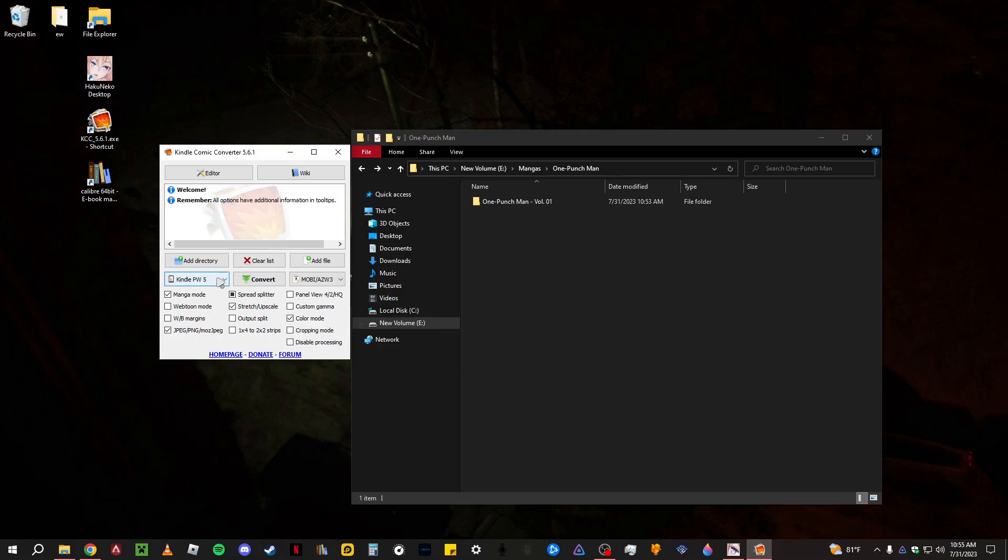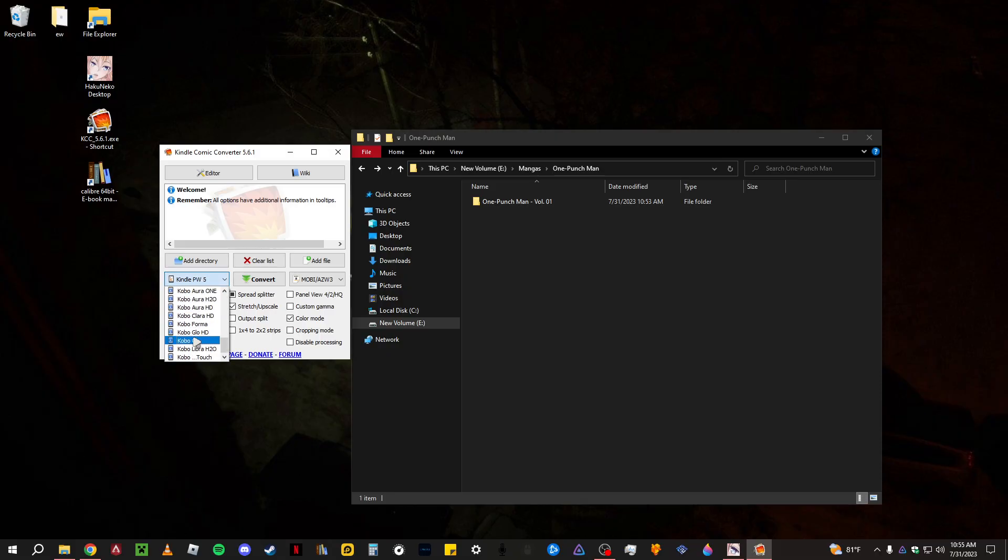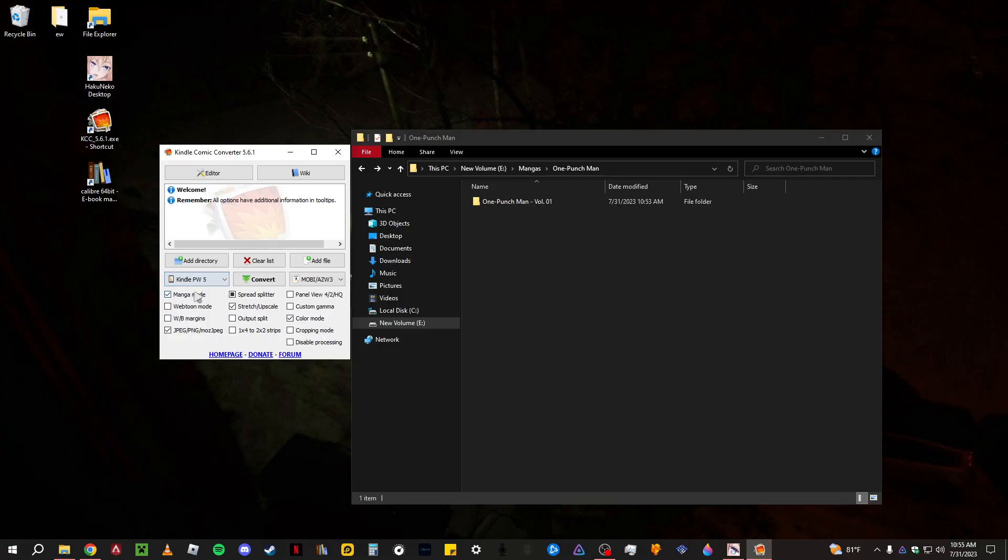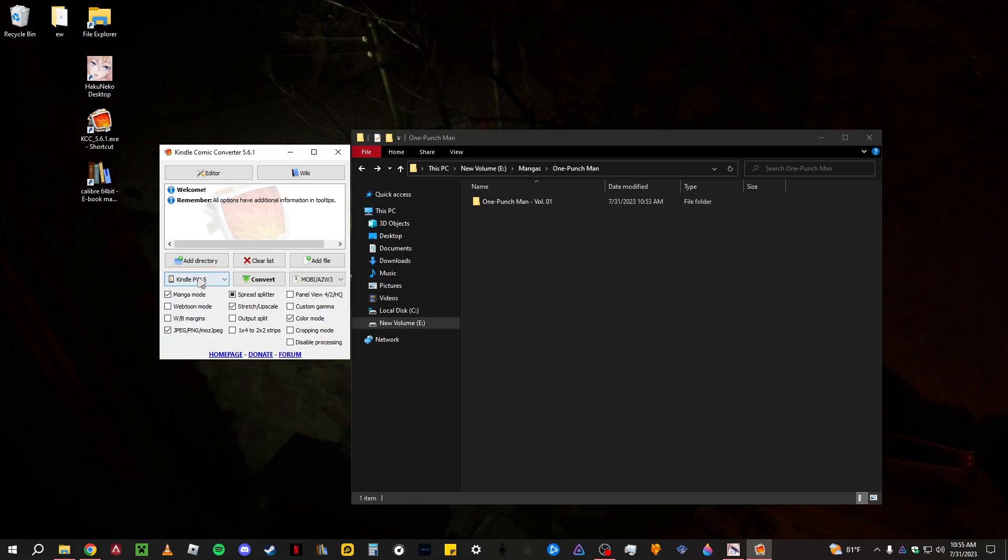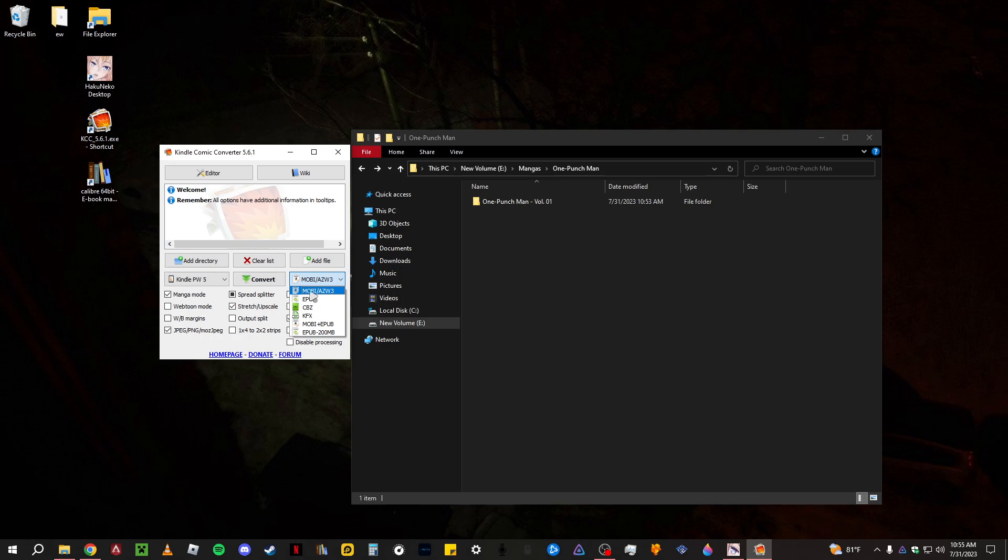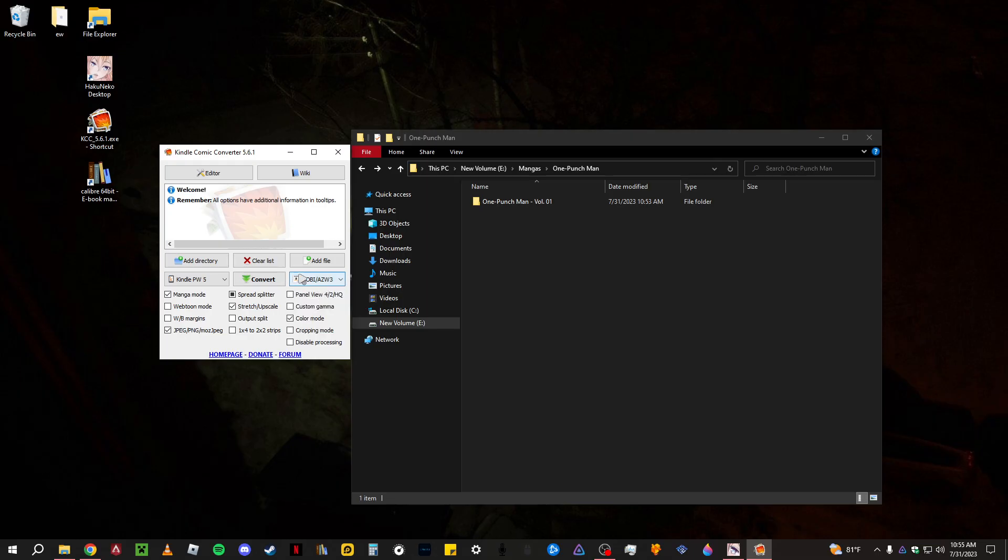And then right here, this is going to be whatever device you have. So I have the Paperwhite 5, the Kindle Paperwhite 5. But if you have the Kobo, any of these, a different type of Kindle. This is what I have. And right here for the Kindle specifically, you want to make sure it's Mobi slash AZW3. But if you have the Kobo, it's going to be EPUB. But for Paperwhite 5, it's going to be Mobi.